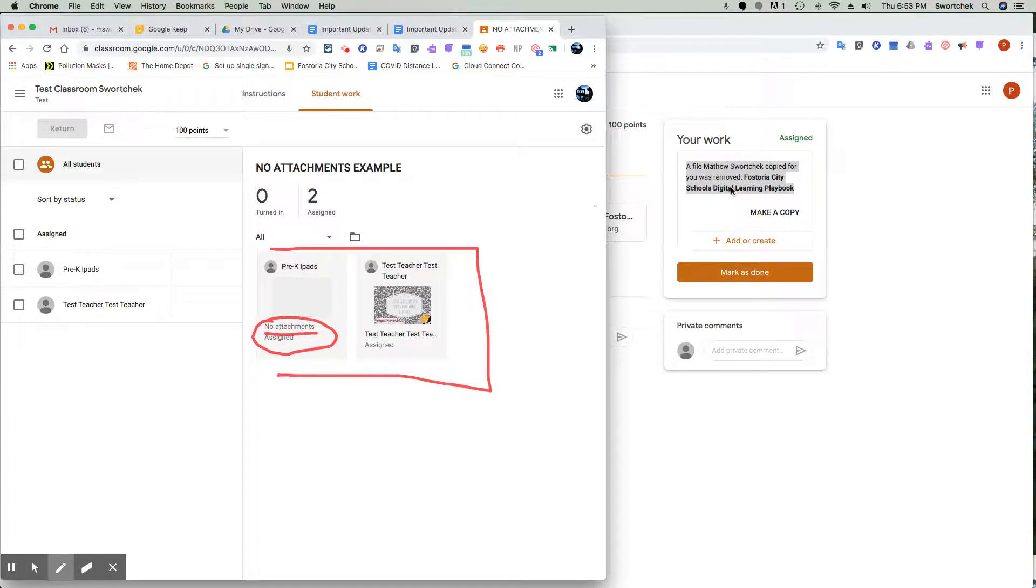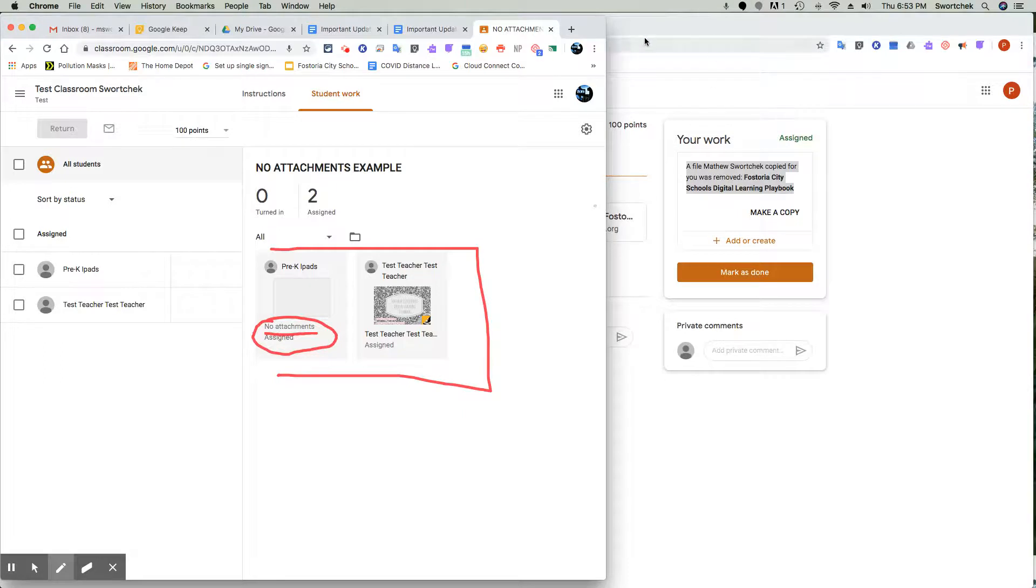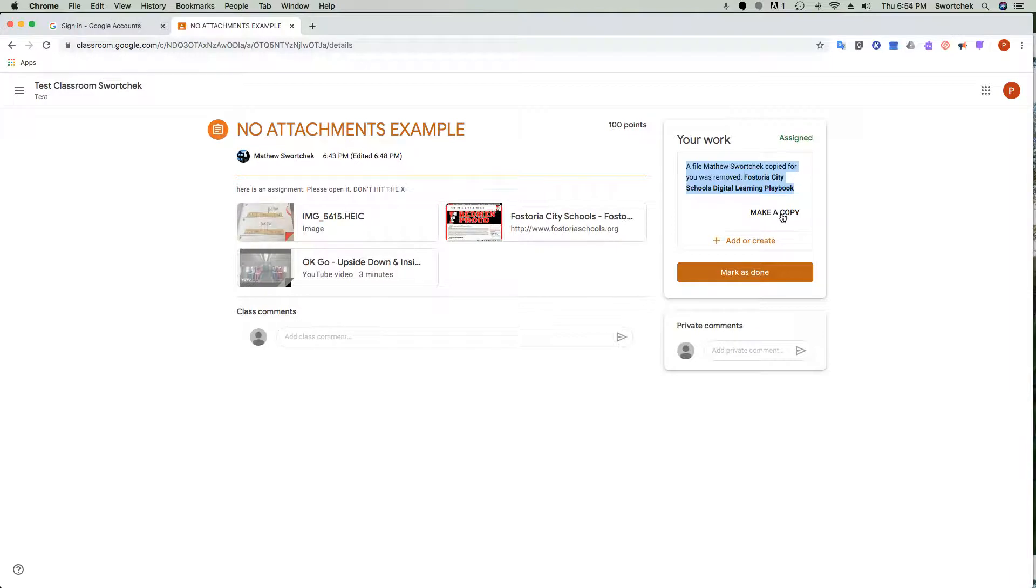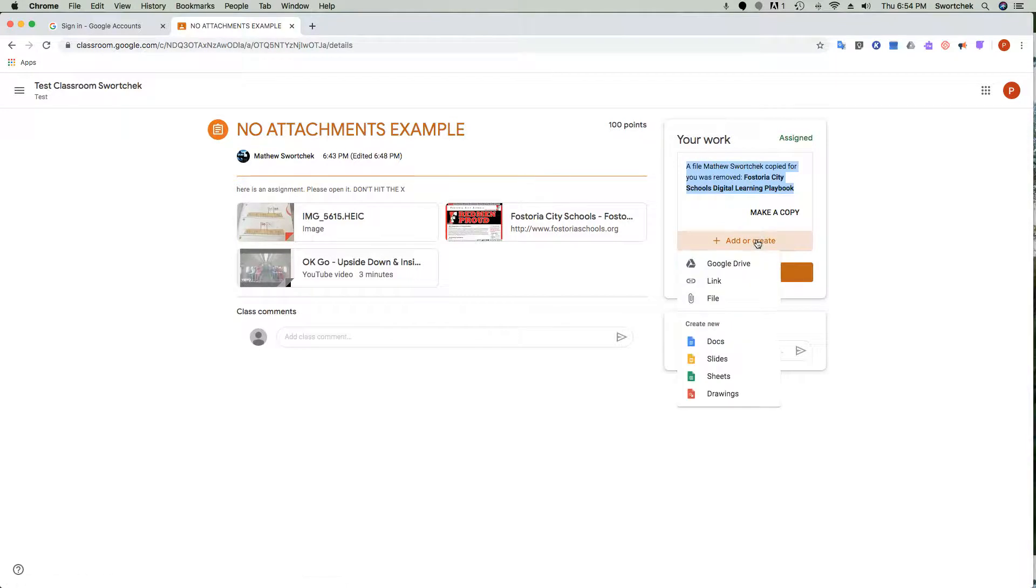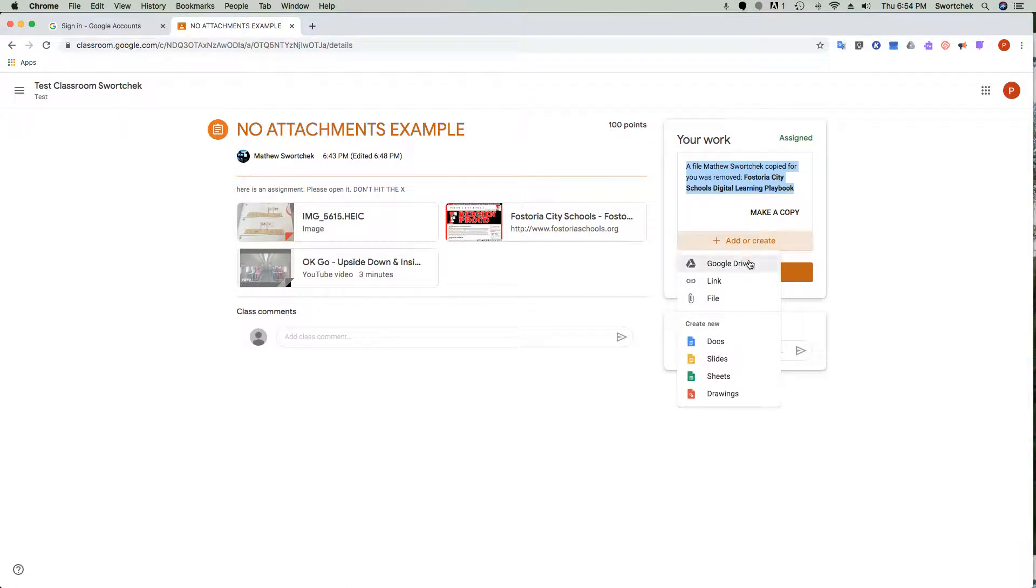So how do we fix it? The student can do one of two things. They could make a copy—if they've done no work, you can advise them to make a copy and it'll basically go back through and remake the copy they were given.